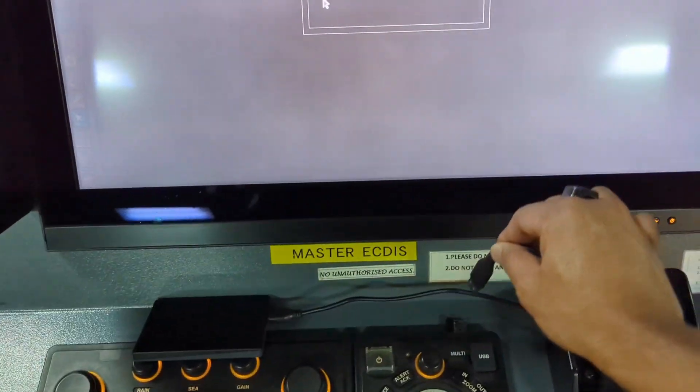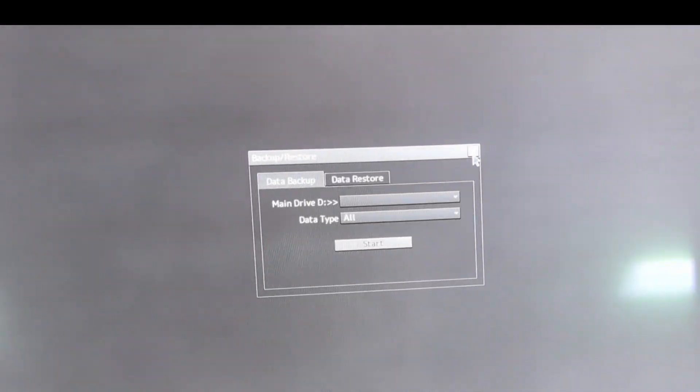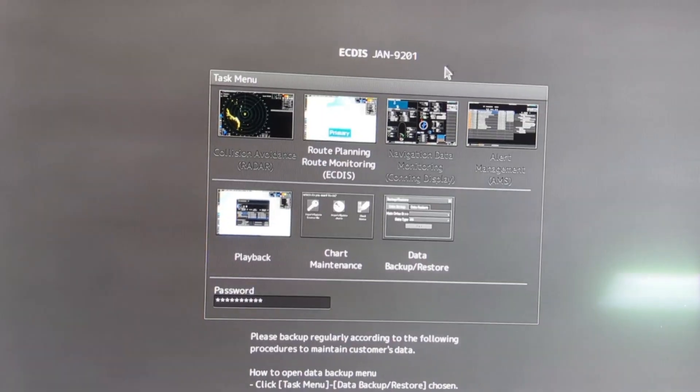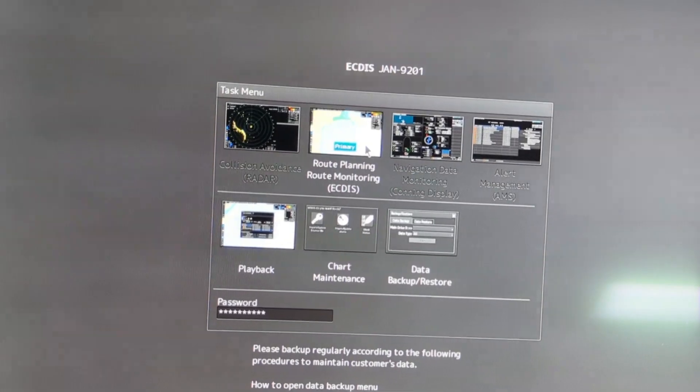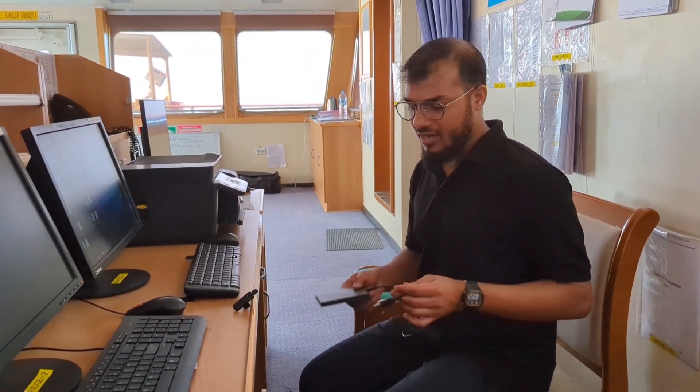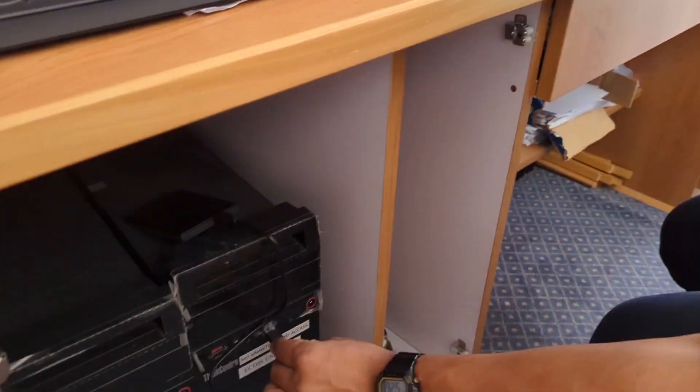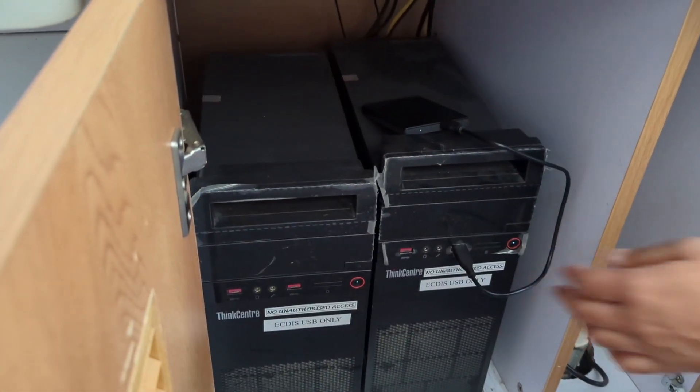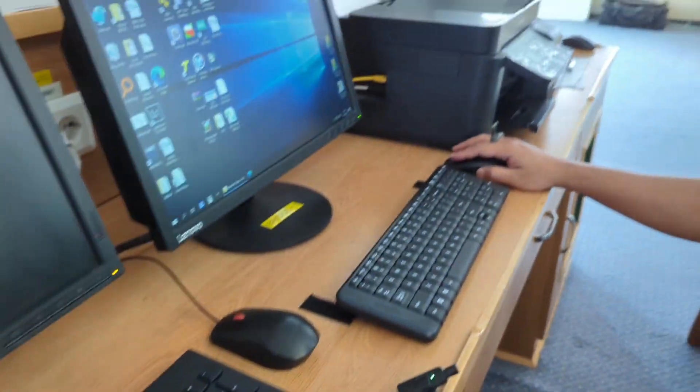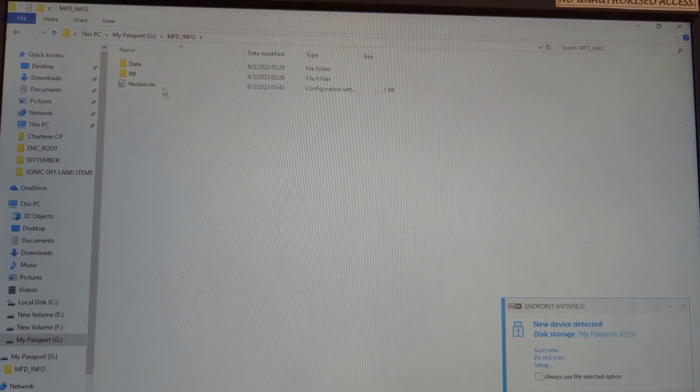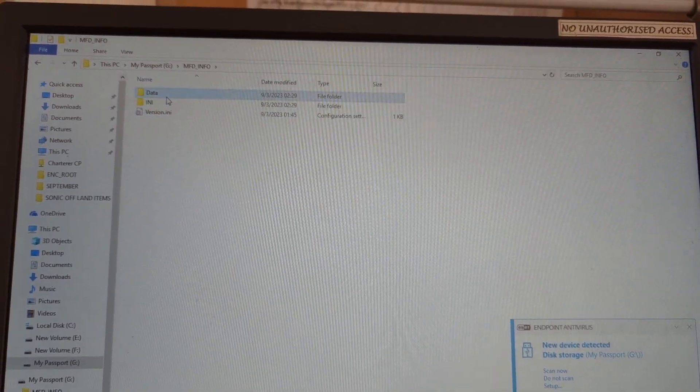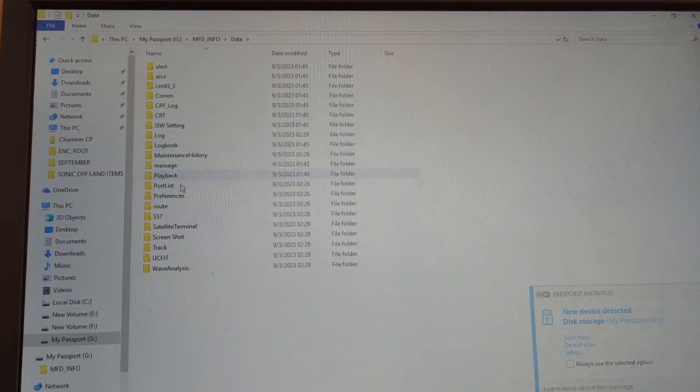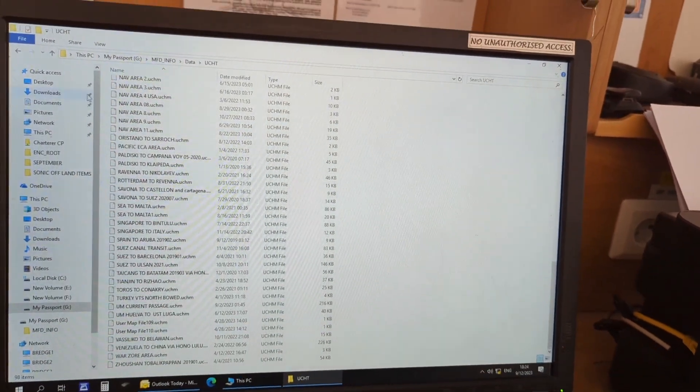Once you take out the hard drive, you can get back to your navigation display. Now I am going to show you how this ECDIS backup file looks like in the computer. So just now put in the computer. This is a regular hard drive as I said before.